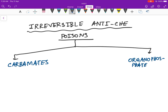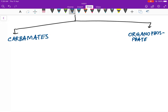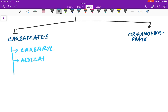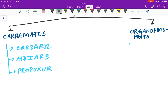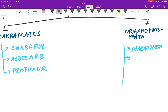Later in the video we will discuss organophosphate poisoning and carbamates. Carbamate examples include carbaryl and propoxur. Organophosphate examples include malathion, parathion, and DDVP (Dichlorvos), etc.